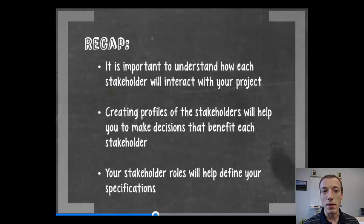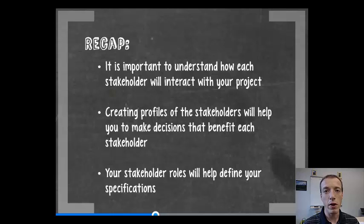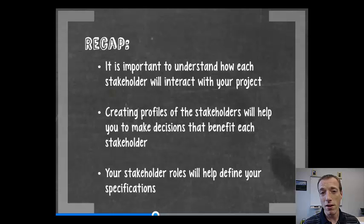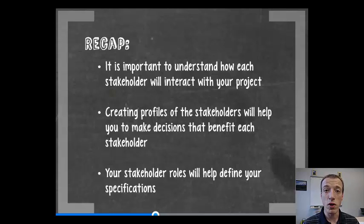In recap, it's important to understand how each of your stakeholders are going to interact with your project, and that will help you create specifications that meet all of their needs. Creating profiles of the stakeholders is a great way to communicate decisions you've made or to communicate information to future teams or to design reviewers.